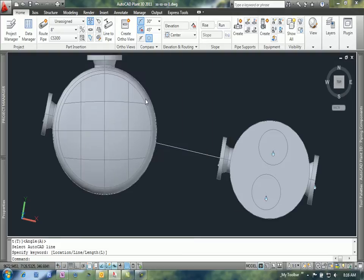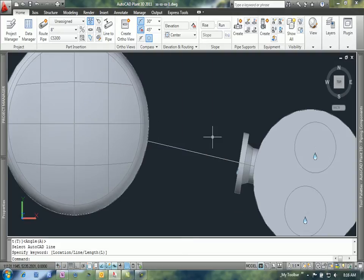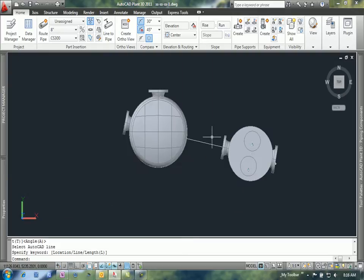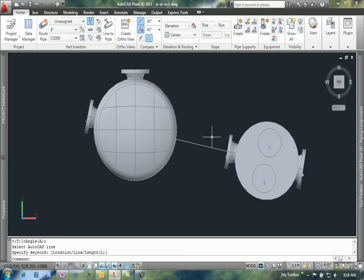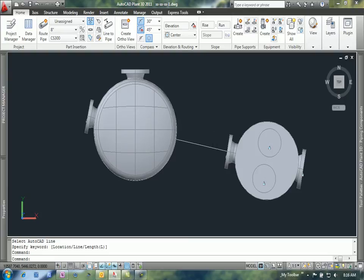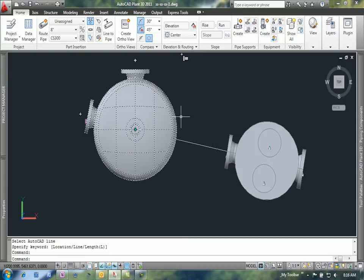Now my nozzle is aligned in the XY axis. It's also aligned in the Z axis by using two different commands on this tank.